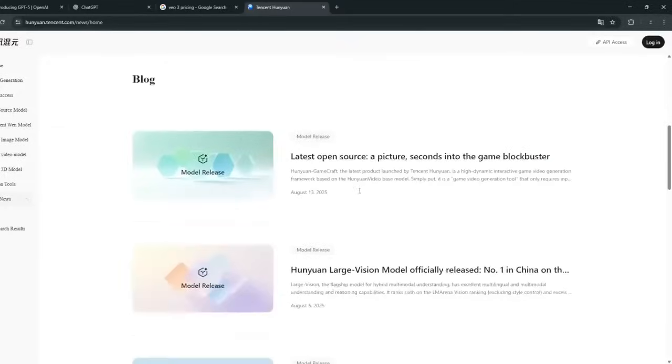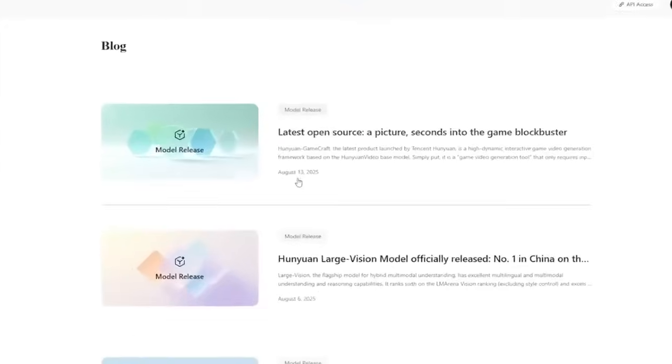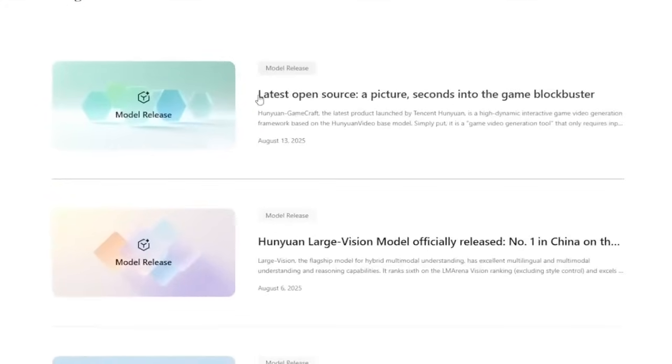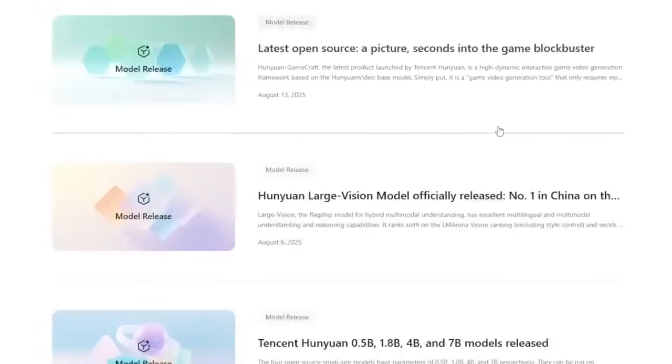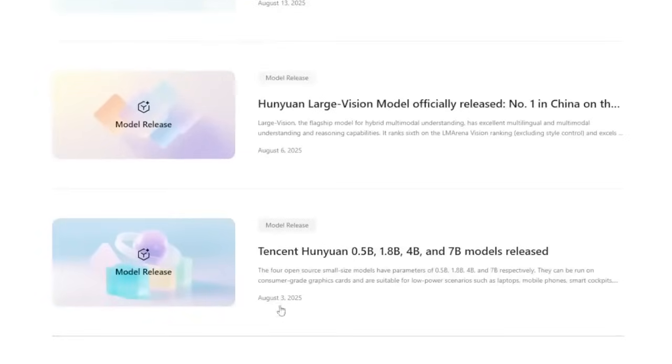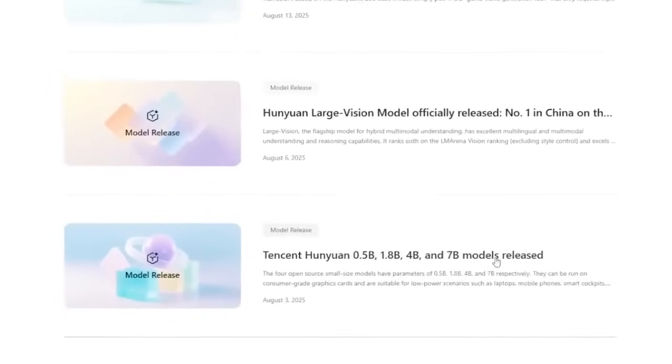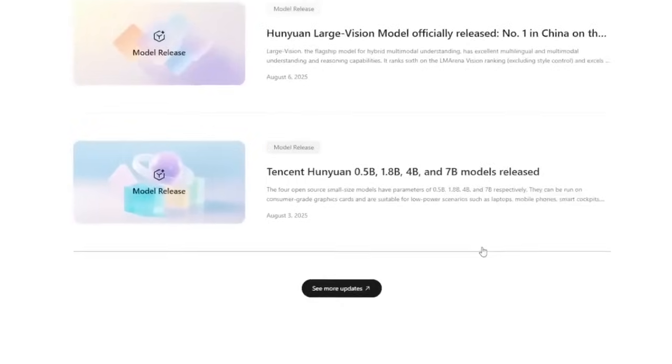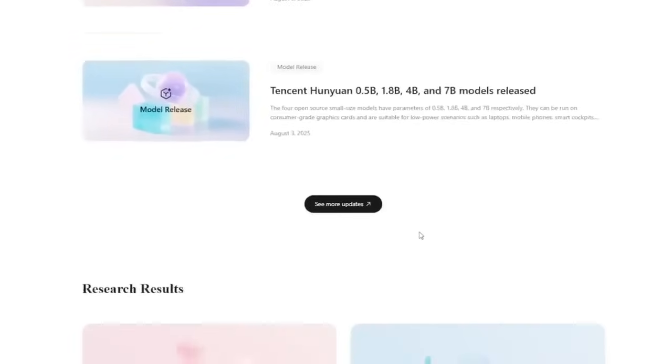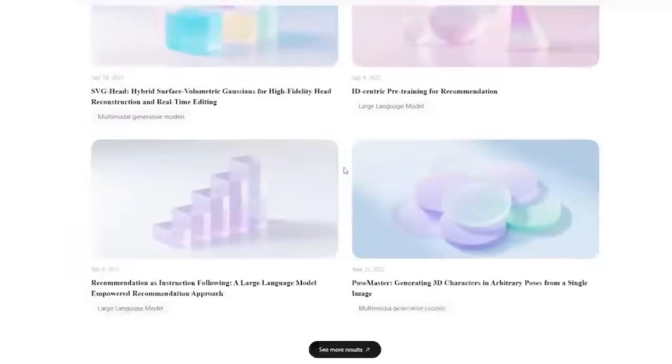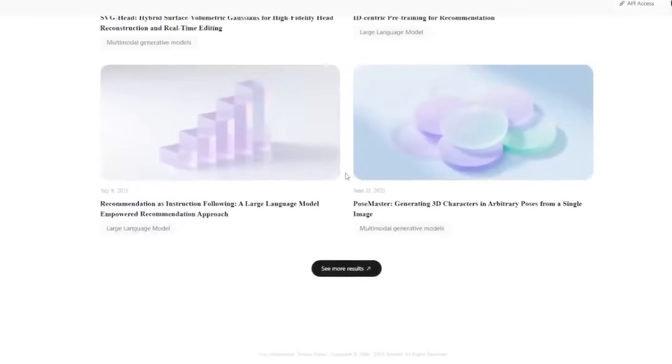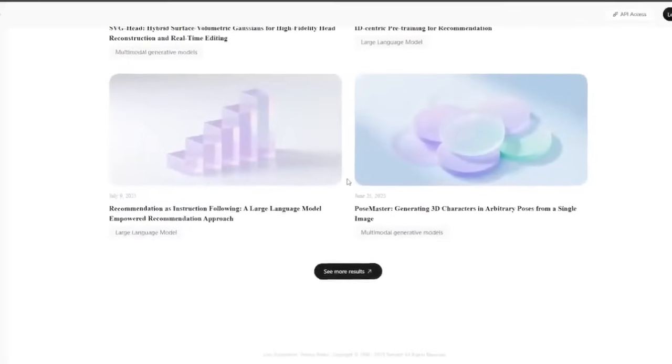They released new models for you to try out. Like now, they released as of the 13th of August, which is just a few days ago, they released an open source HunYuan GameCraft, which is good for video game production. And as of the 3rd of August, they just released Tencent HunYuan up all the way to a 7B parameter model, which can be run on consumer graphics cards. And we're going to break everything down. And at the end, I'll show you the new video generation model.